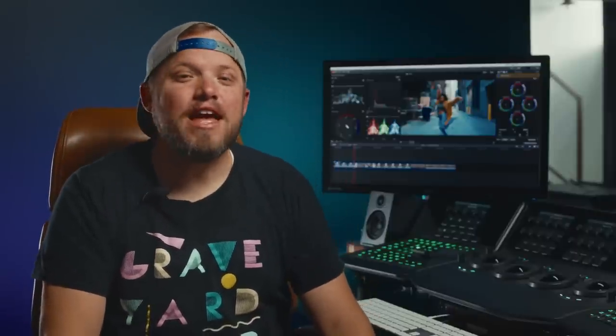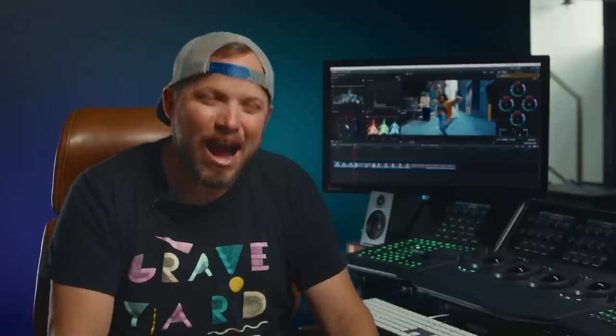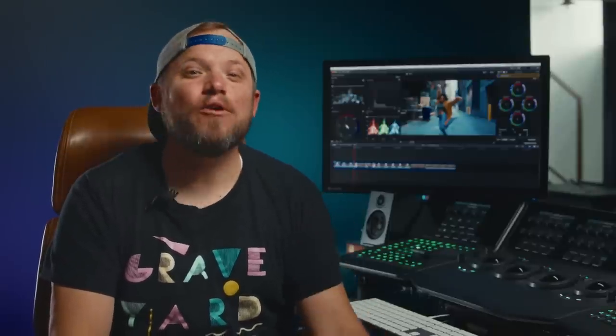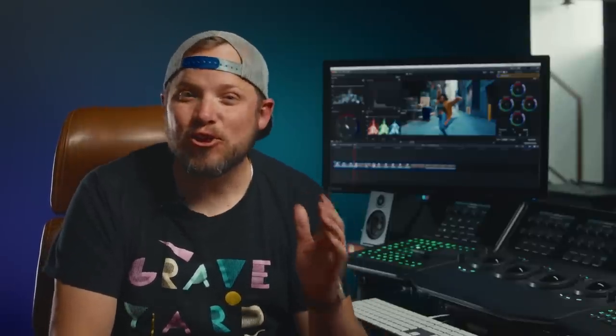Hey guys, my name is Denver Riddle. I'm a colorist and filmmaker, and if you've been wondering how can I get the look of my films to stand out and look big budget, well I'm going to reveal how to do that in this Final Cut Pro X tutorial.